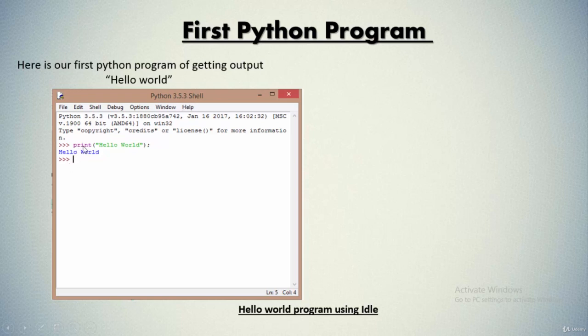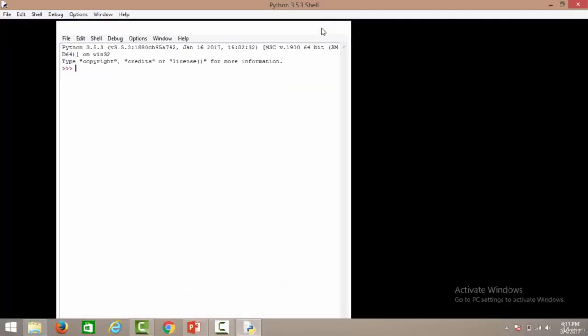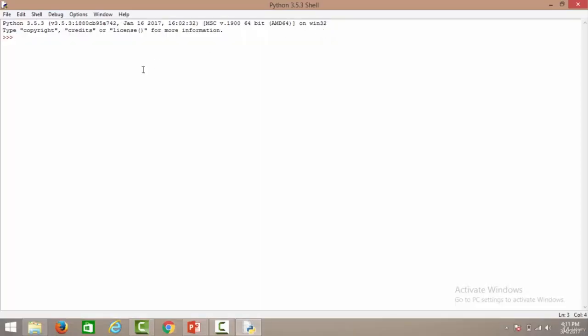We'll simply write print, inside parenthesis we'll specify whatever we want to print inside double quotes stating hello world, followed by a semicolon, and it will get printed. So let's move to the IDLE. This is the Python IDLE.